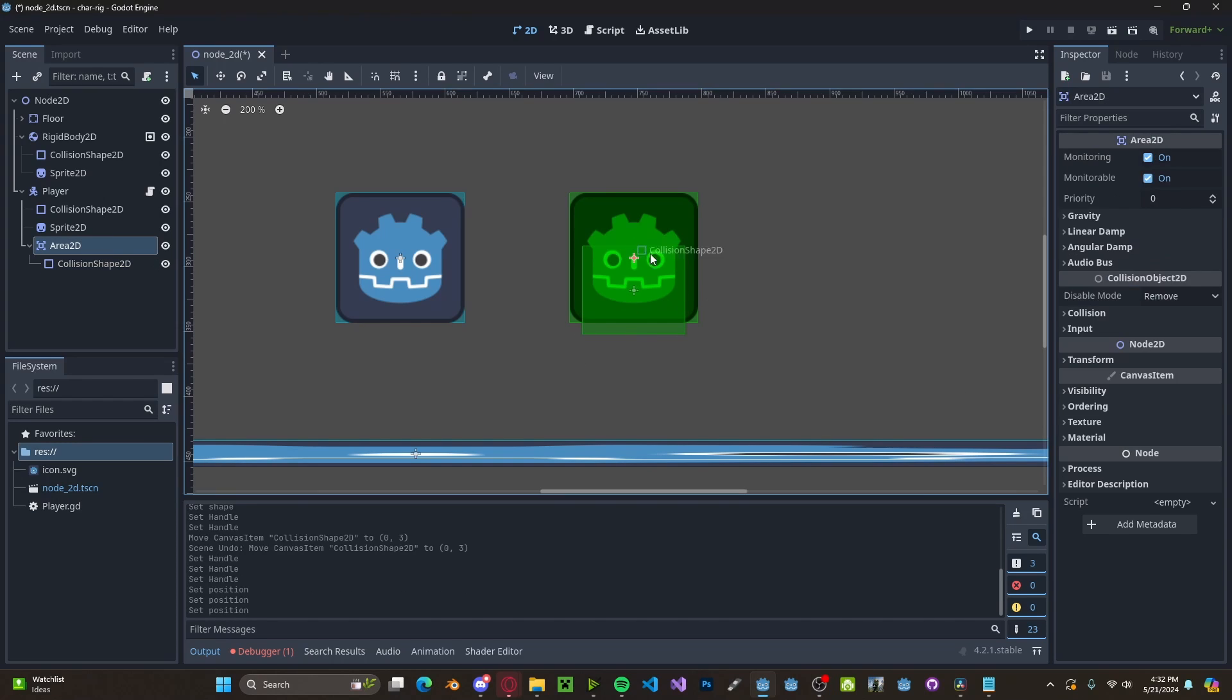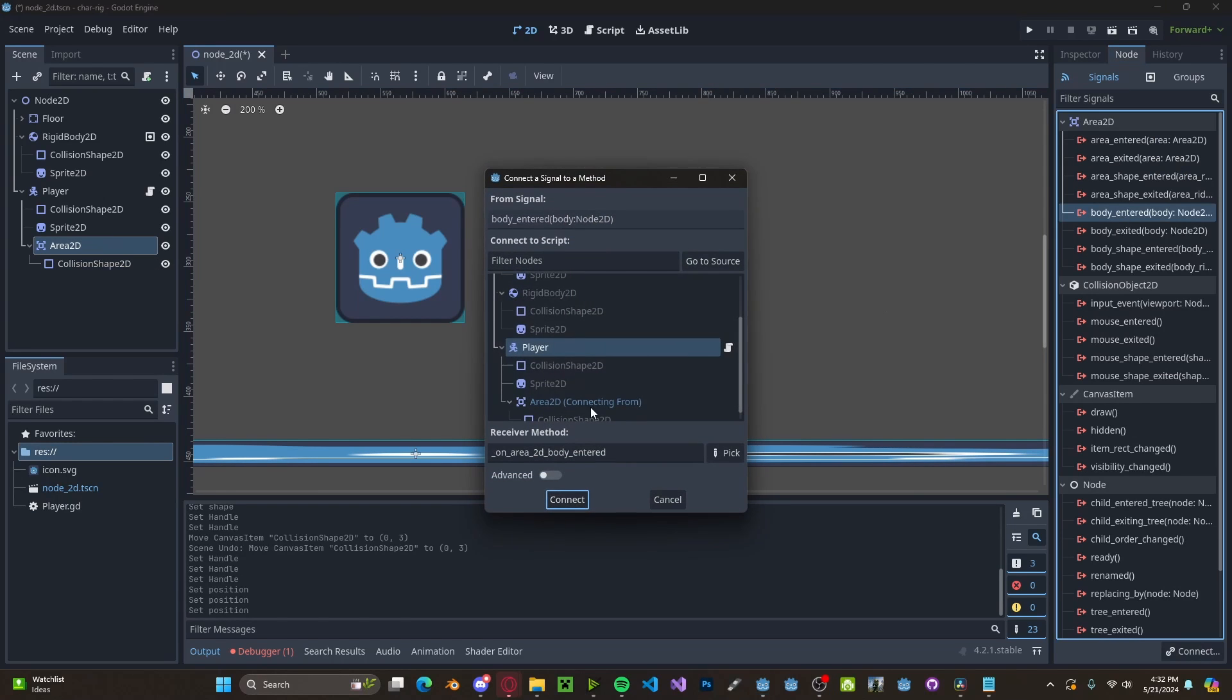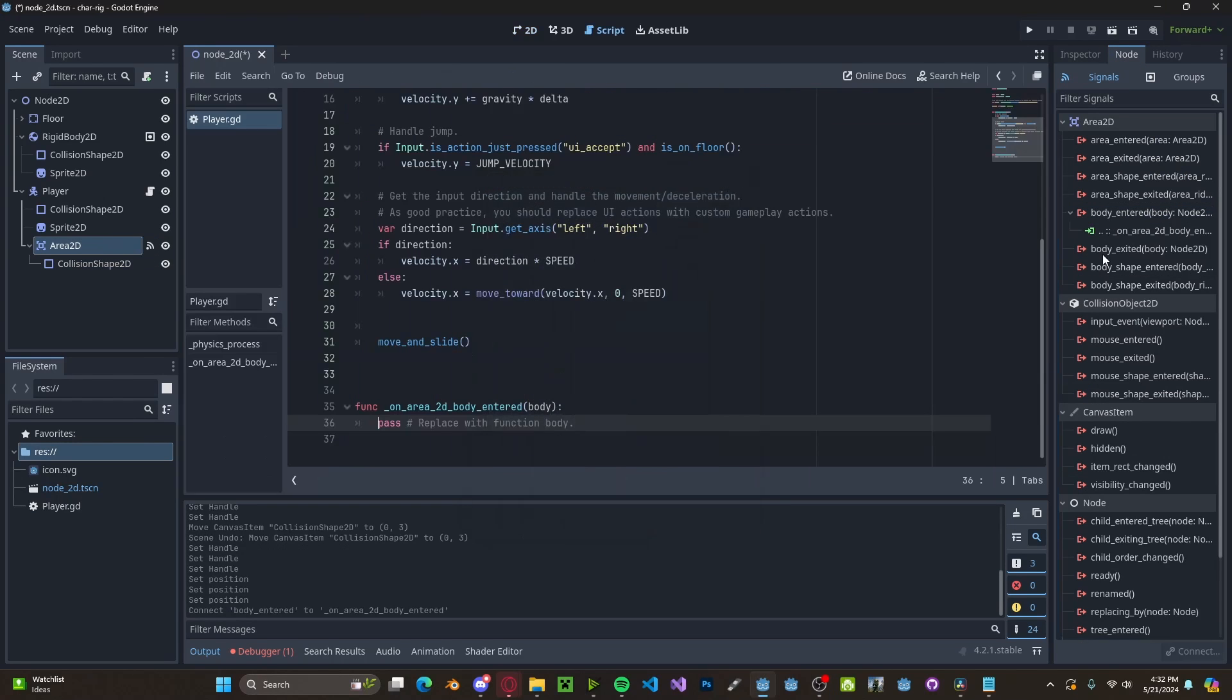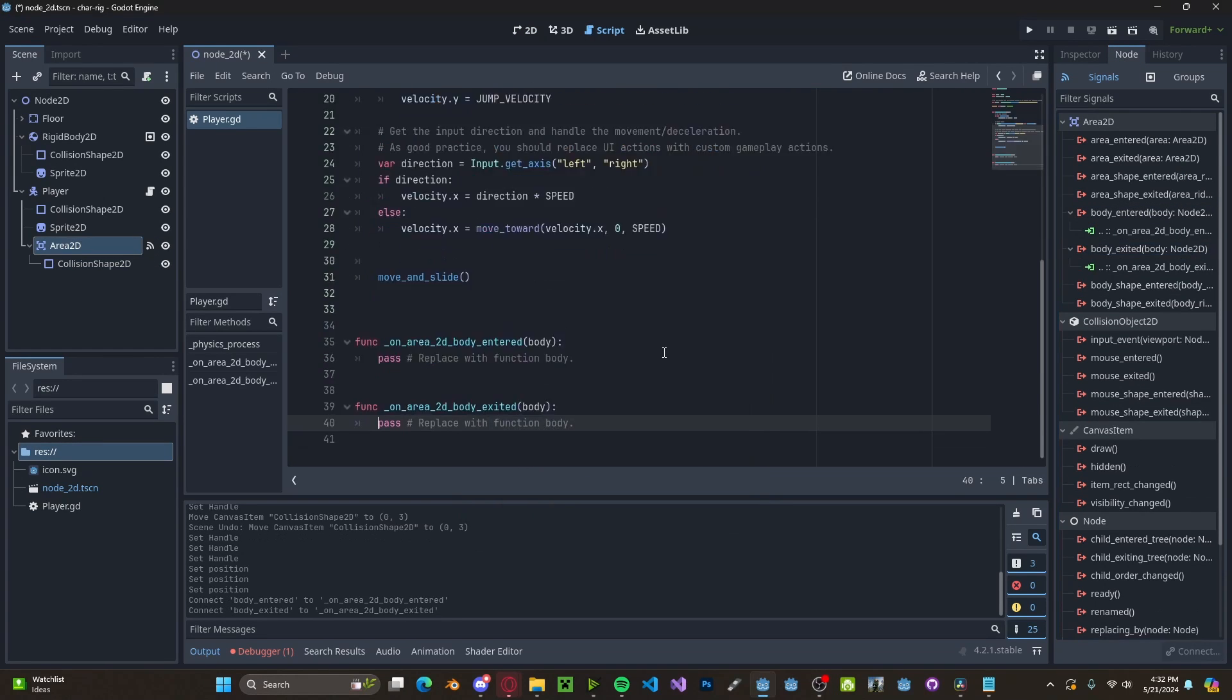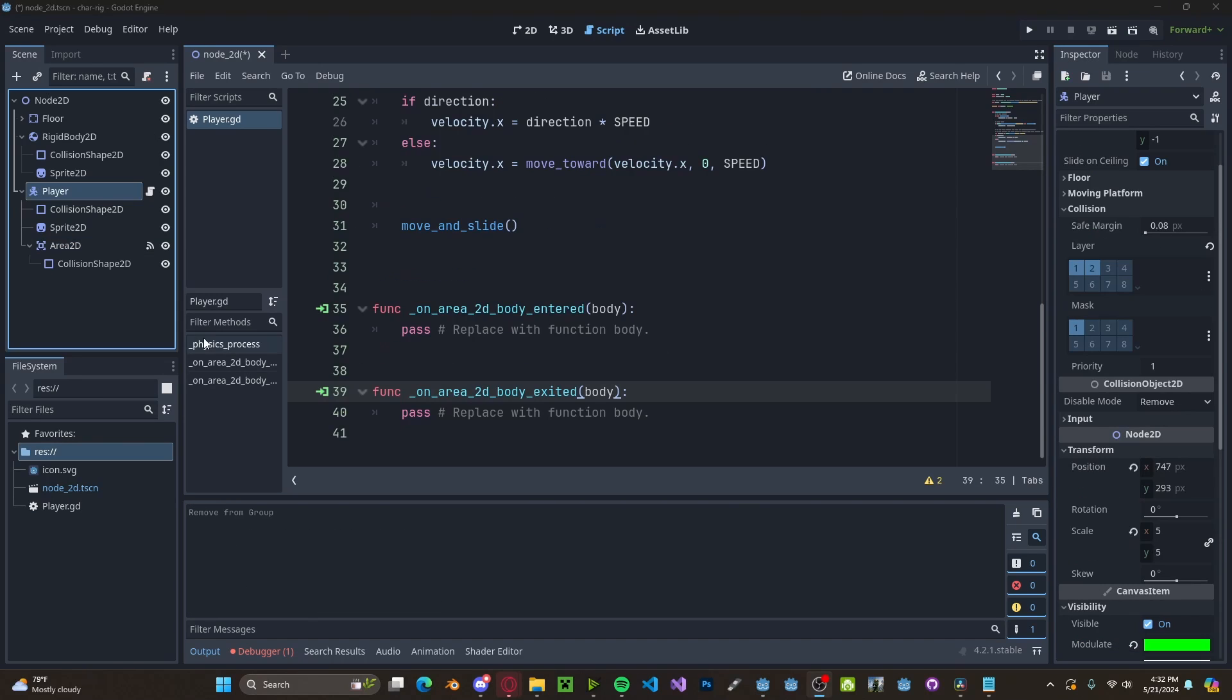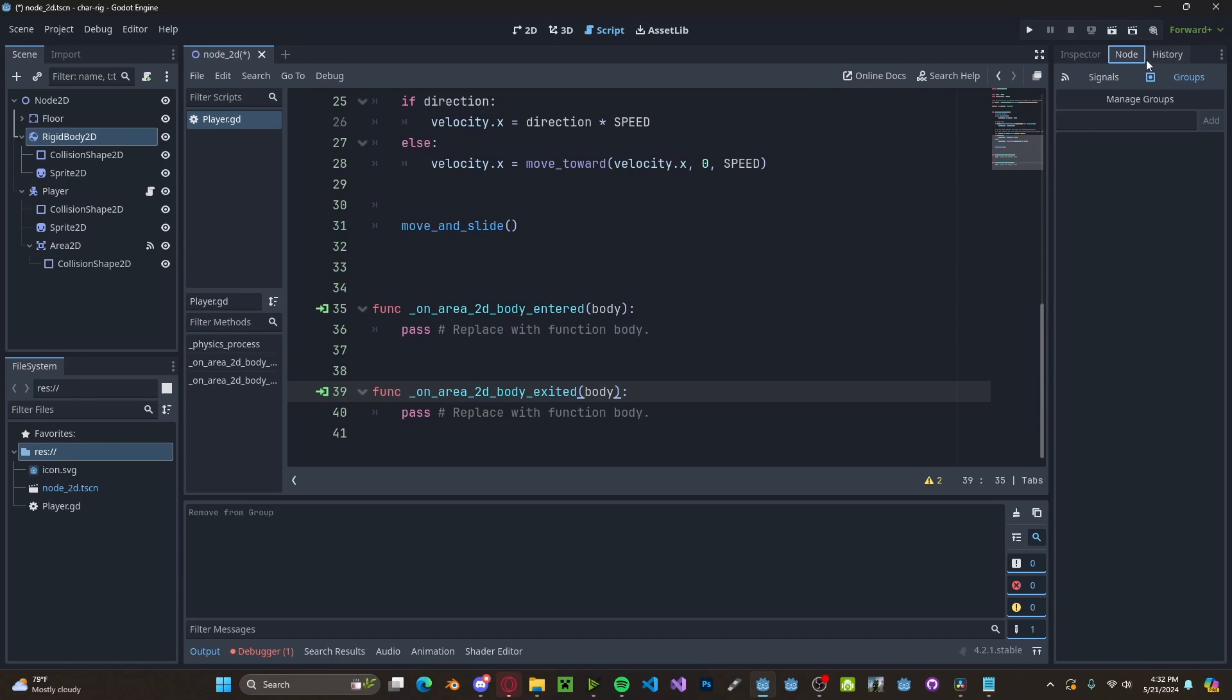Let's go ahead and connect the area 2D to our player in both the entered and the exited. One thing we need to do real quick is head over to our rigid body in node groups. Let's add in a group. You can call it whatever you'd like, but I'm going to call it rigid body.